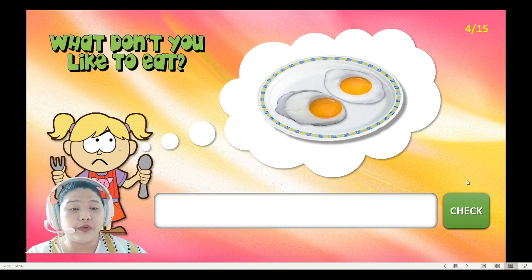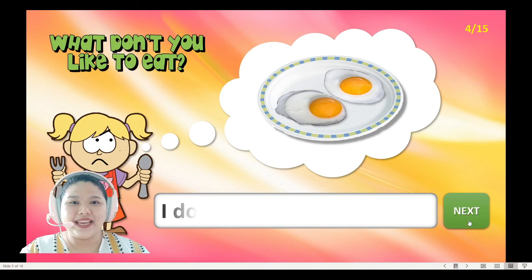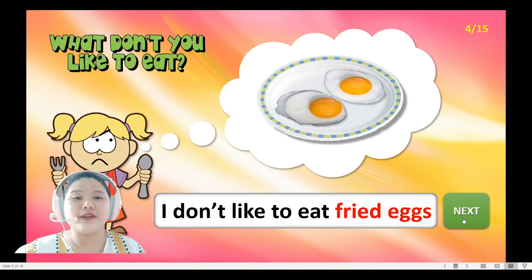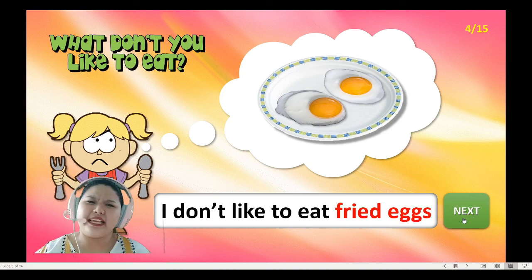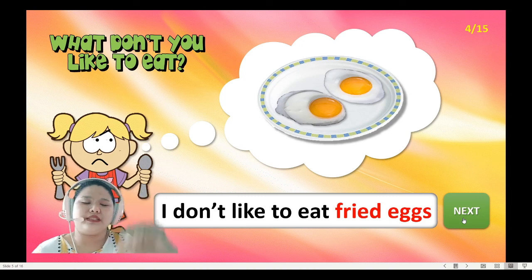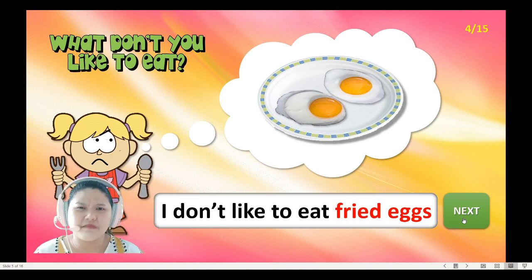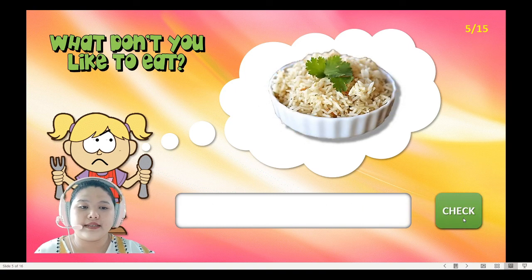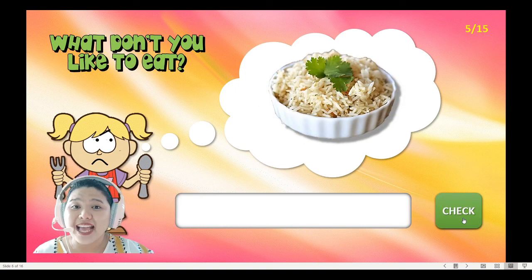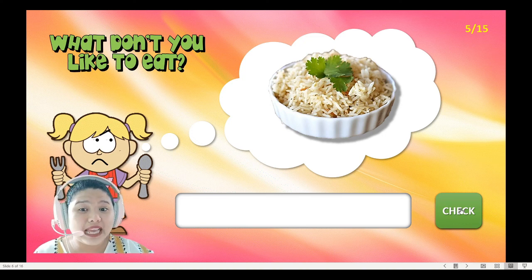It's egg again, but the girl is sad. What do you think the girl will say? That's right — the girl will say 'I don't like. I don't like to eat fried eggs.' Next! Oh, it's rice. Do you like to eat rice?